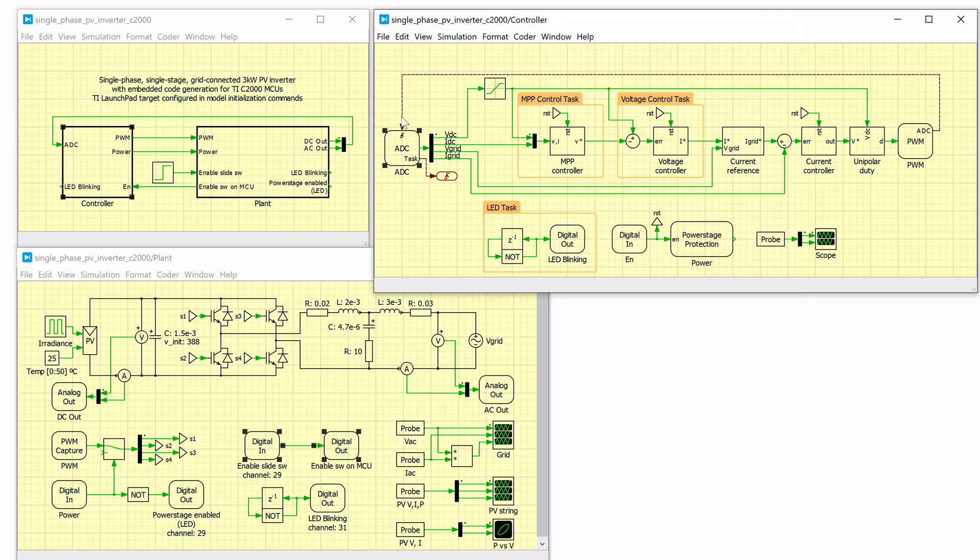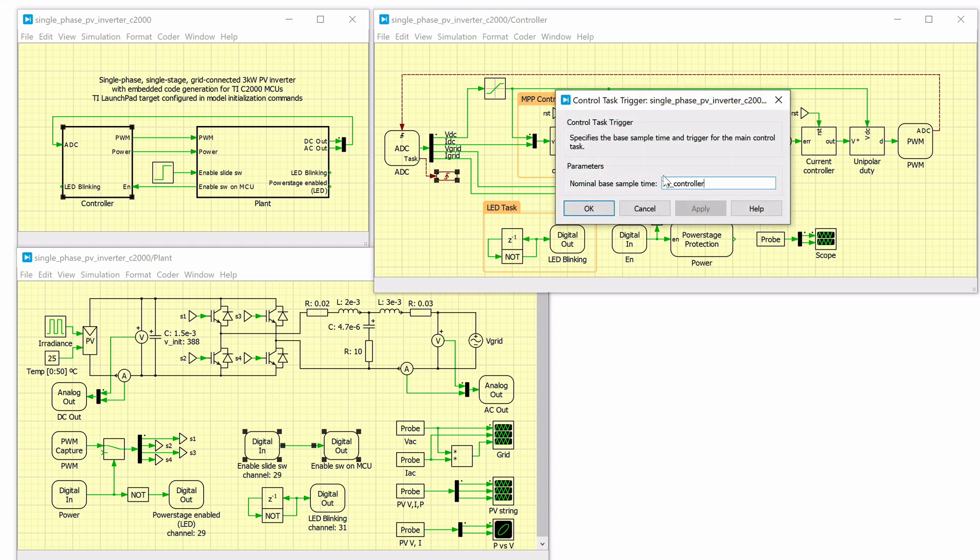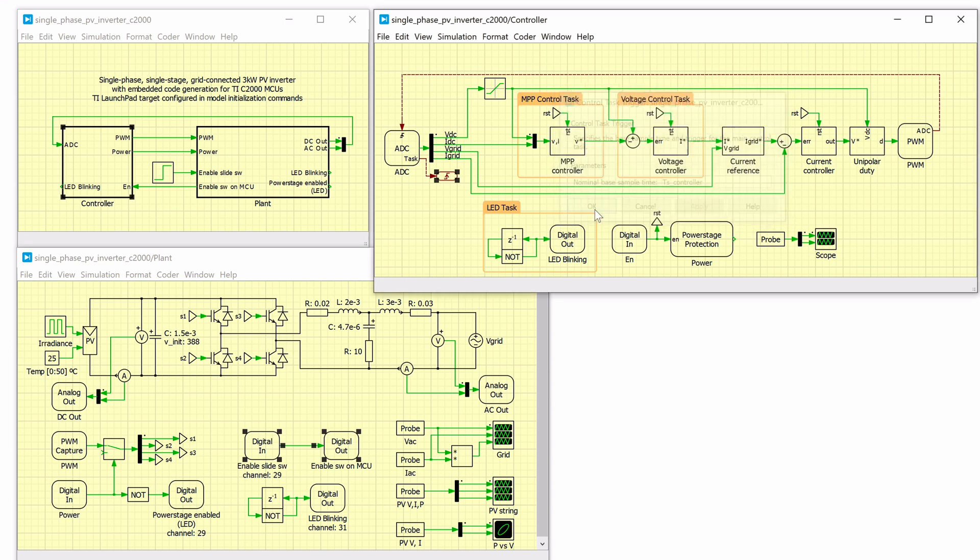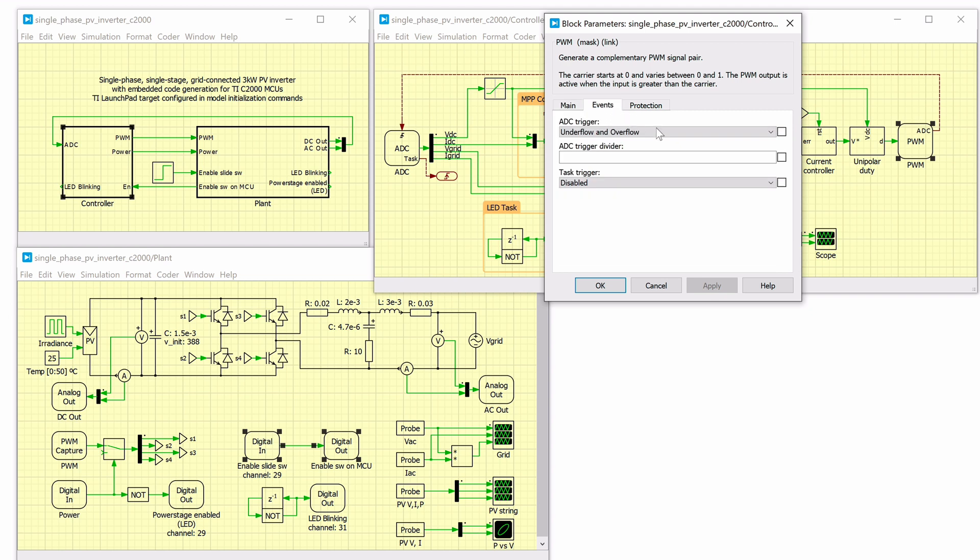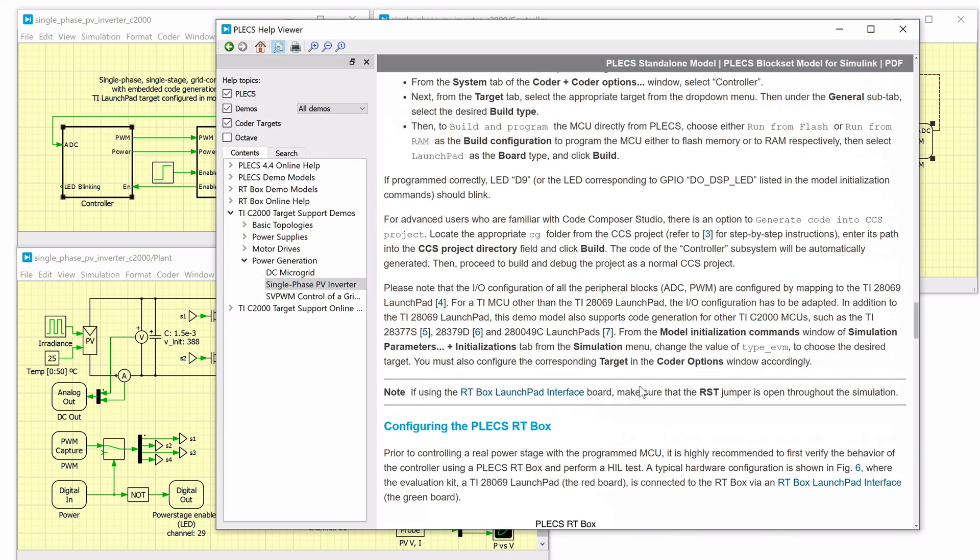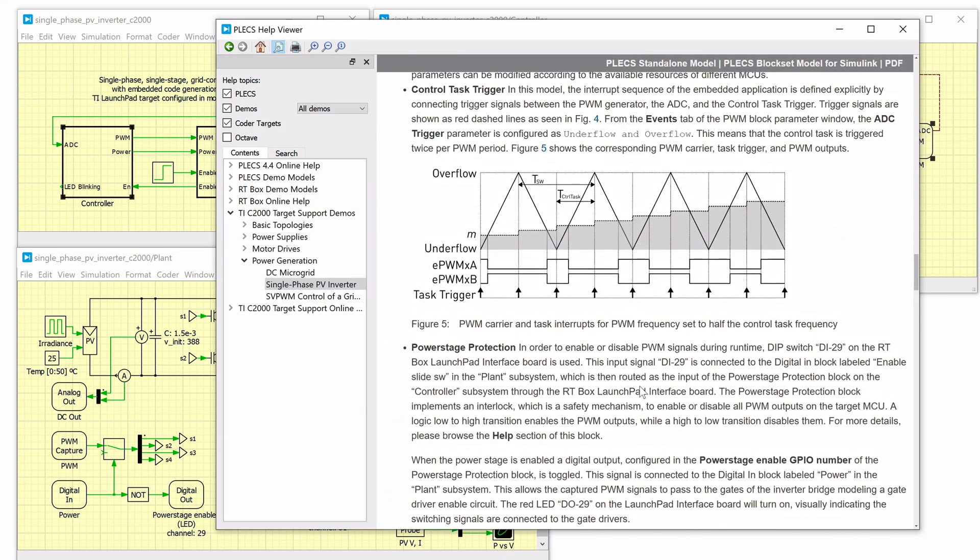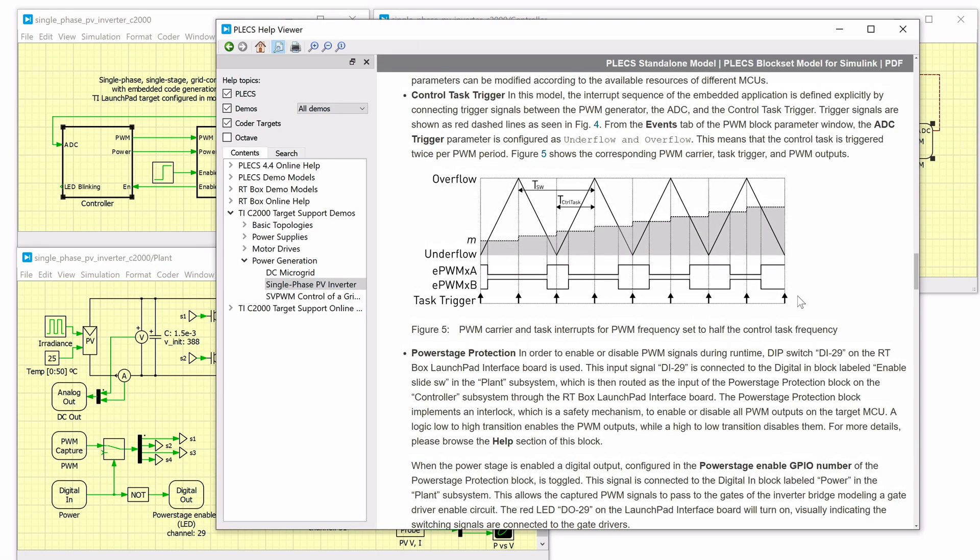The PWM block is configured to generate interrupts to trigger the ADC start of conversion and the control task trigger. Control task trigger specifies the base sample time and trigger for the main control task. Interrupts are synchronized with the PWM carrier and will occur at the underflow and overflow events. Underflow and overflow events correspond to PWM carrier reaching the respective carrier minimum or carrier maximum values. This means that the control task is triggered twice per PWM period.